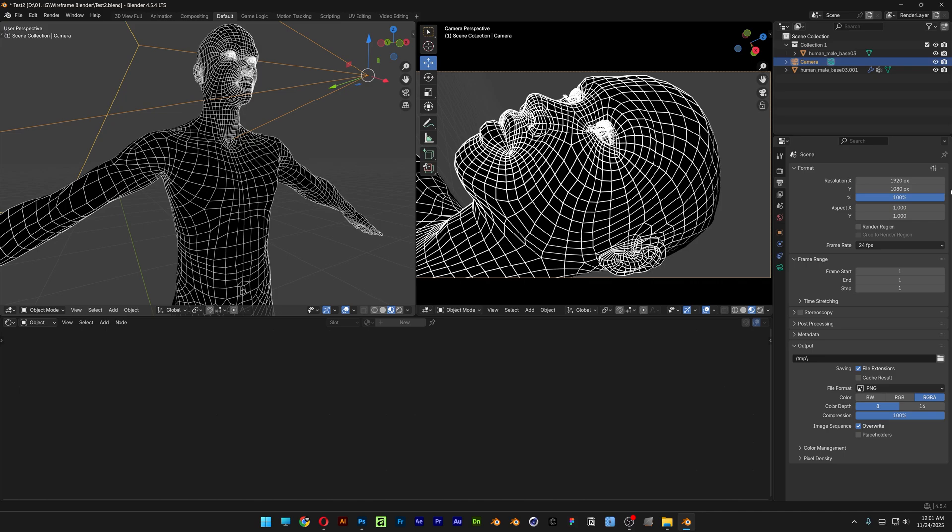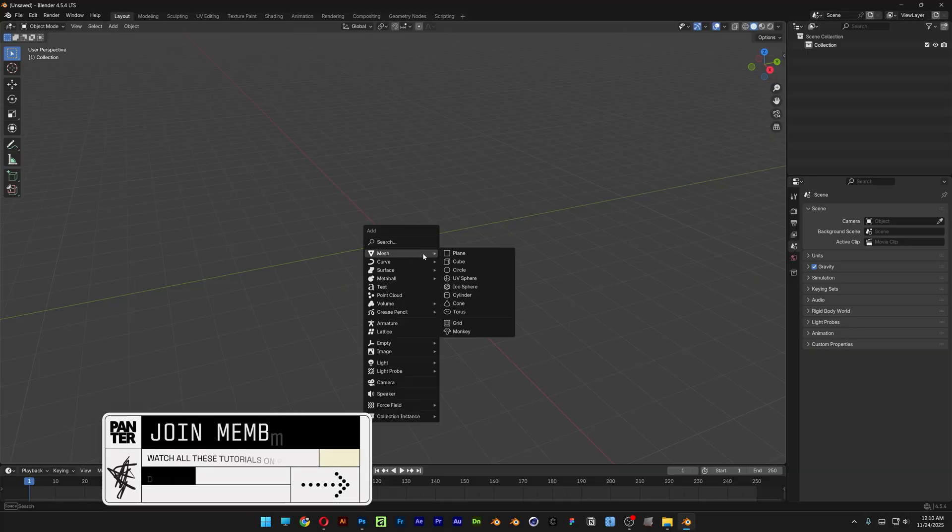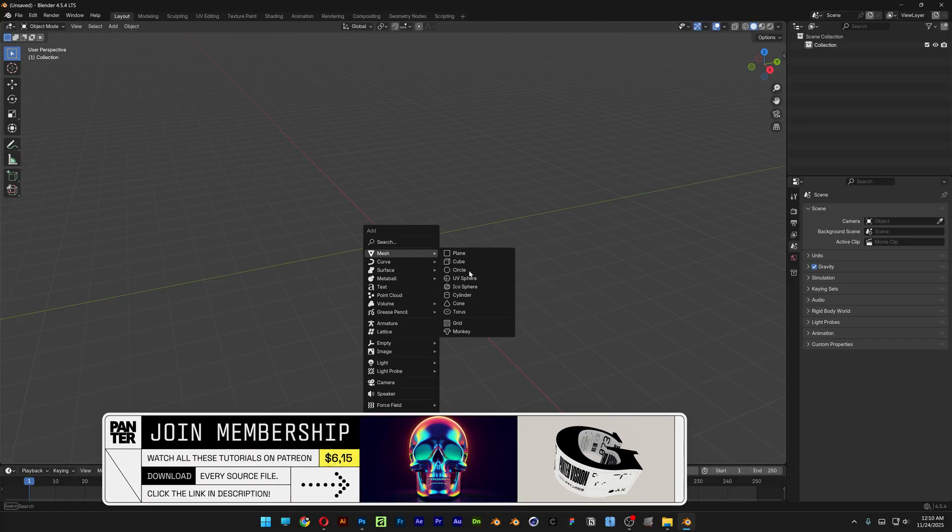All right you guys, let's take a look at how to transform objects into wireframes here in Blender real quick. So first I'm going to go and create a torus.